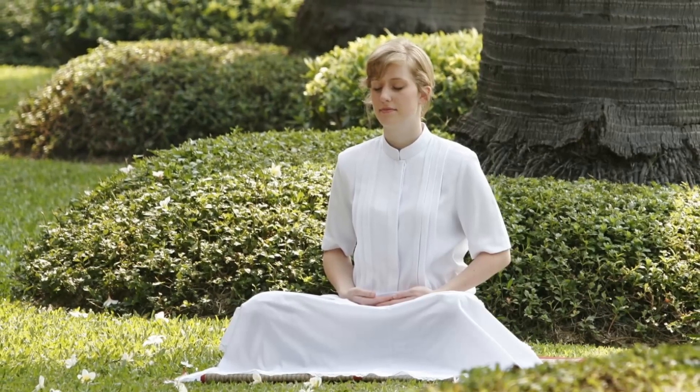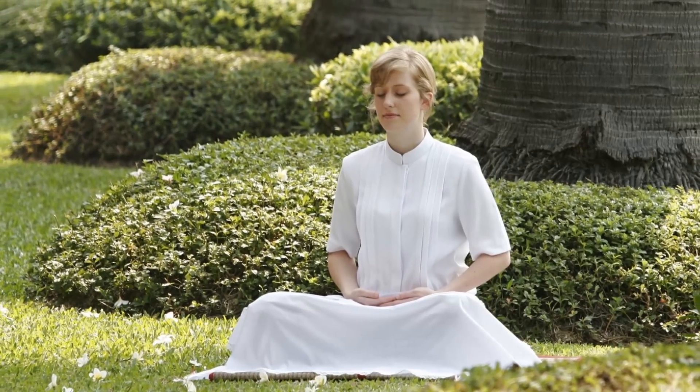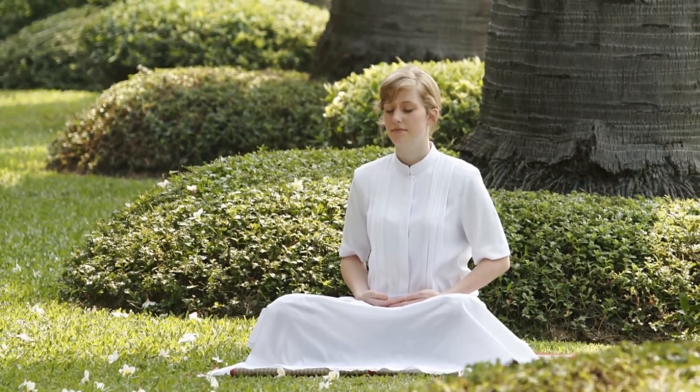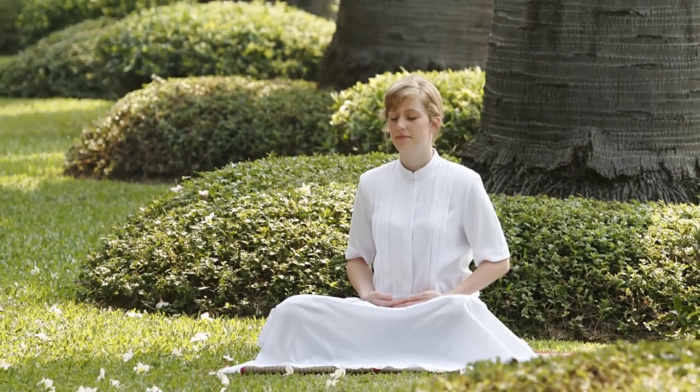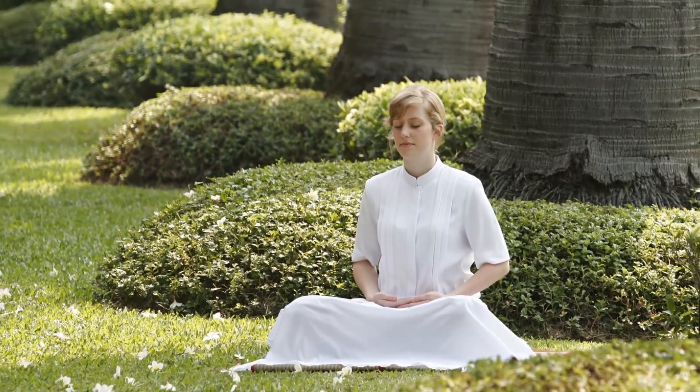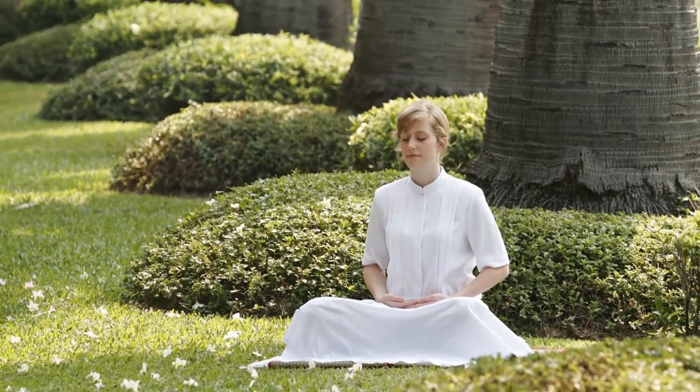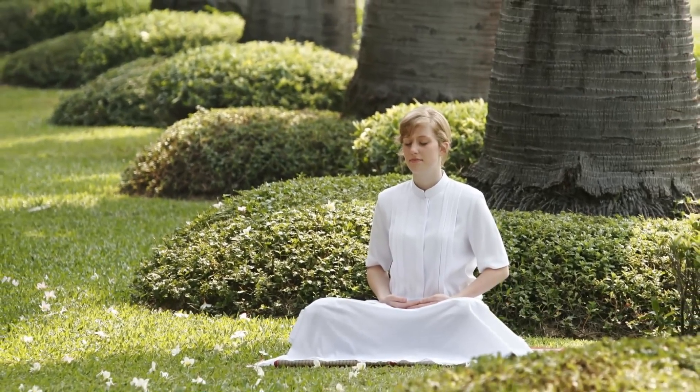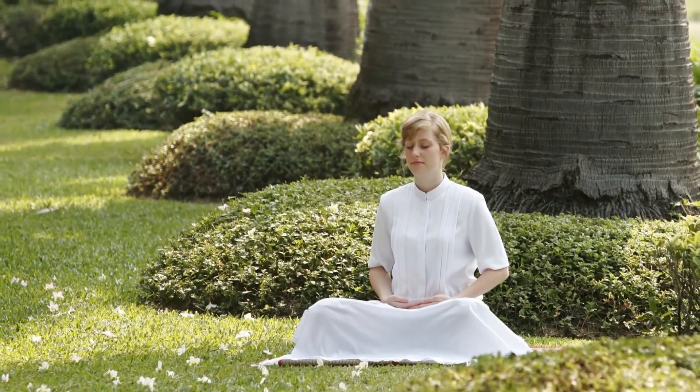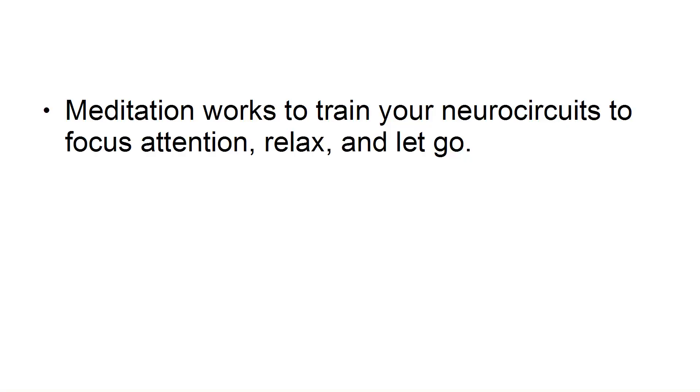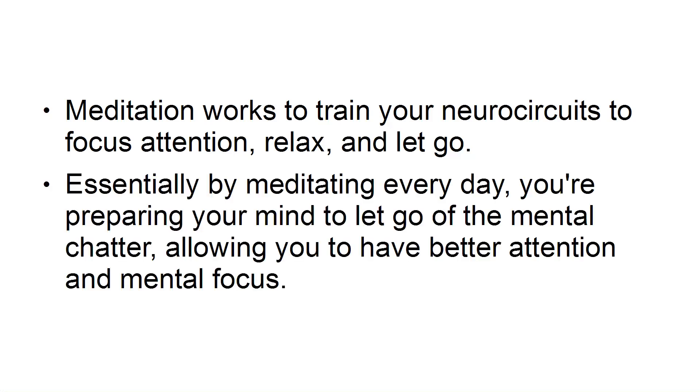Taking just two minutes to close your eyes and focus on your breathing can have a significant impact on your memory. To reduce information overload, it's important to take some time to let go of the noise and focus on yourself. Meditation works to train your neurocircuits to focus attention, relax, and let go. Essentially, by meditating every day, you're preparing your mind to let go of the mental chatter, allowing you to have better attention and mental focus.